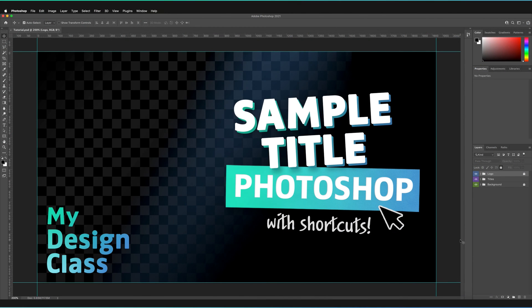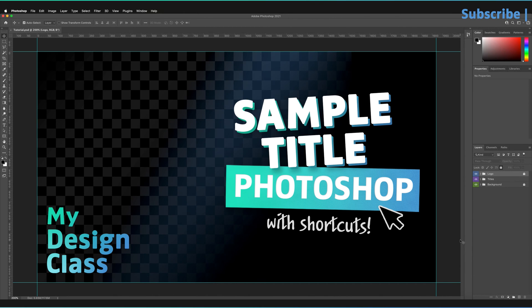So just before we begin the video, if you found this video useful, then please do consider leaving a like. And also remember to subscribe to the channel to make sure you never miss a Photoshop tutorial.